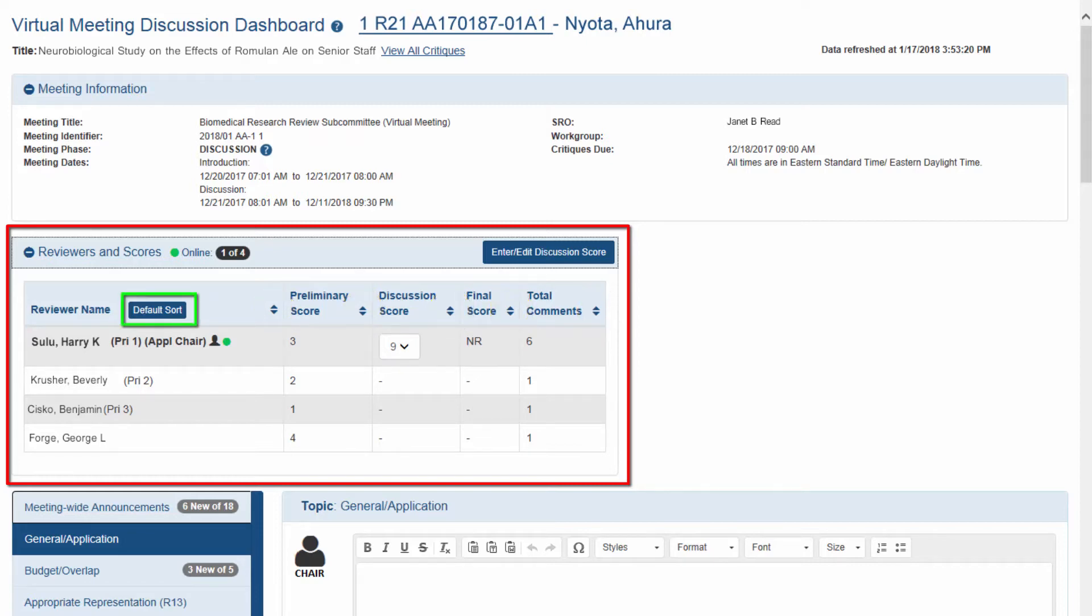Clicking the default sort button will return the assigned reviewers who set the score range to the top of the list.